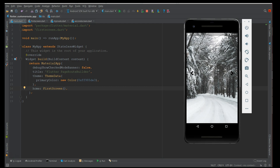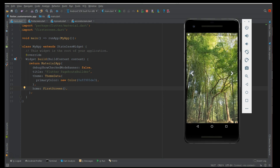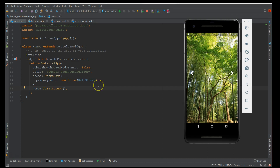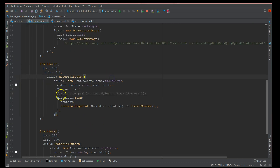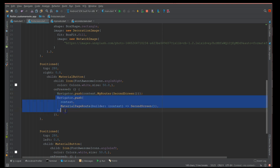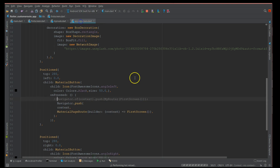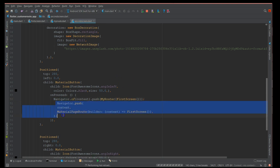I'll click and you can see the transition to the second screen — it's quick and uses a default animation. When I switch back to the first screen you can see the default transition. This is using MaterialPageRoute. Now I'm going to use PageRouteBuilder and you'll see how I can apply a custom animation to this transition.